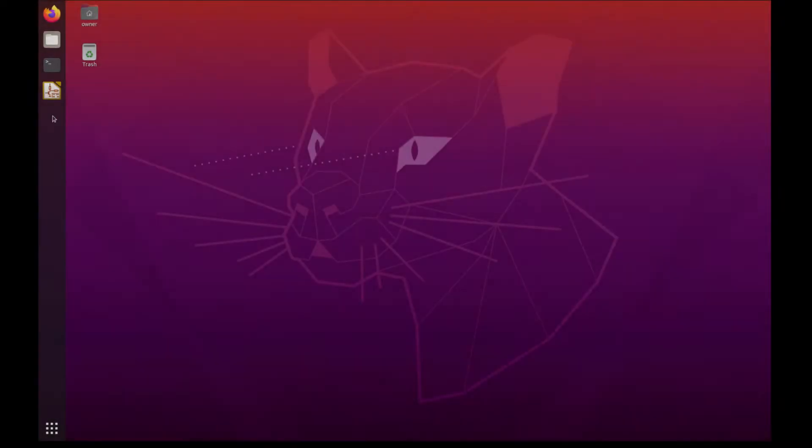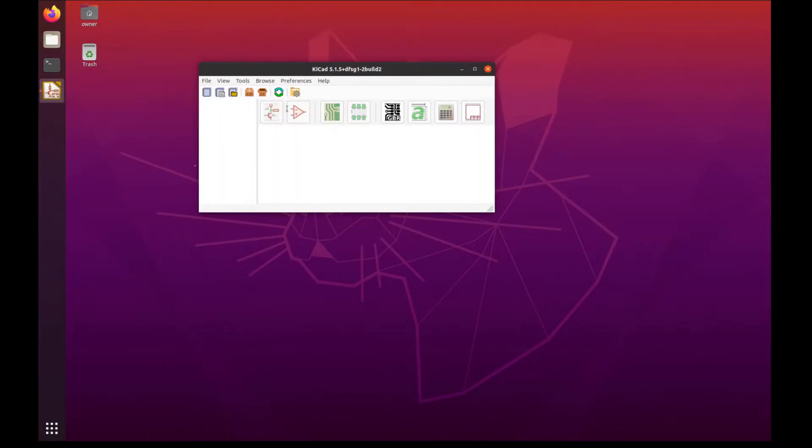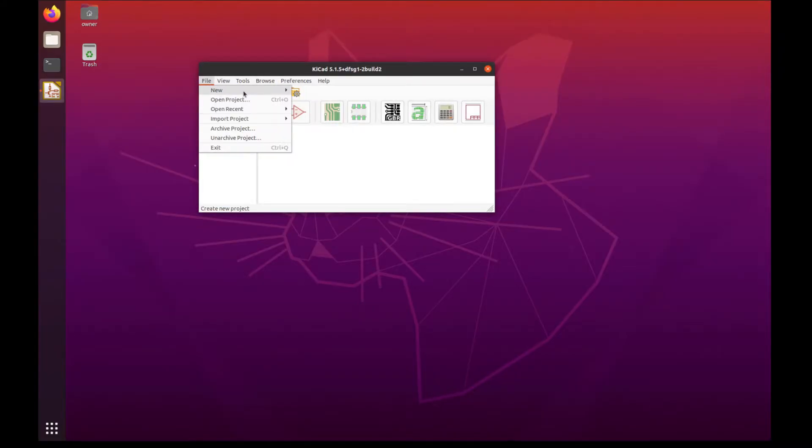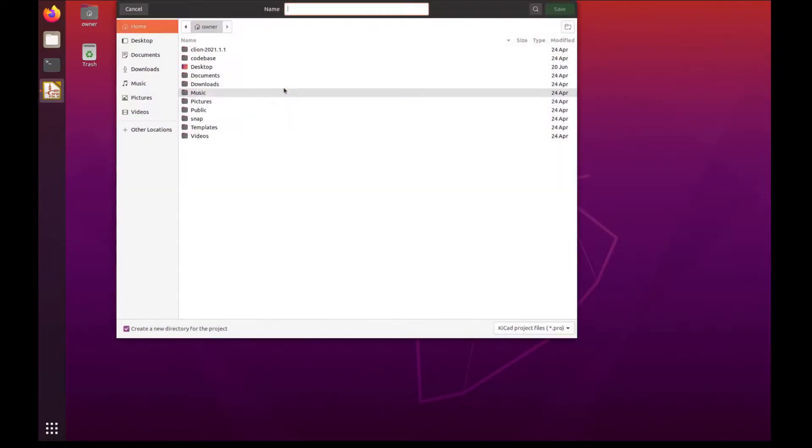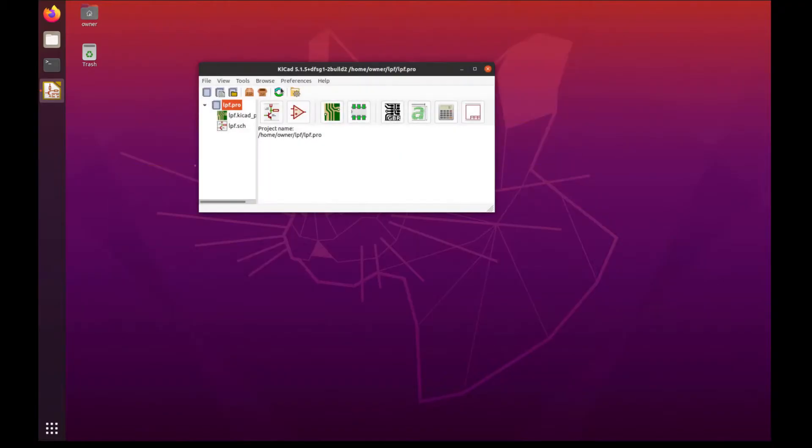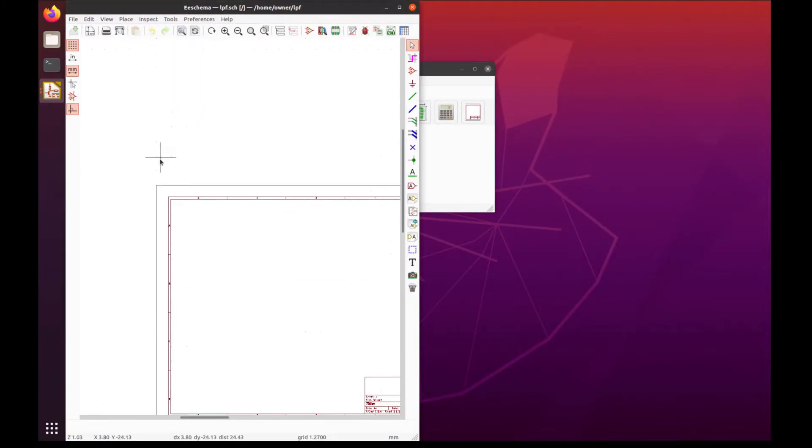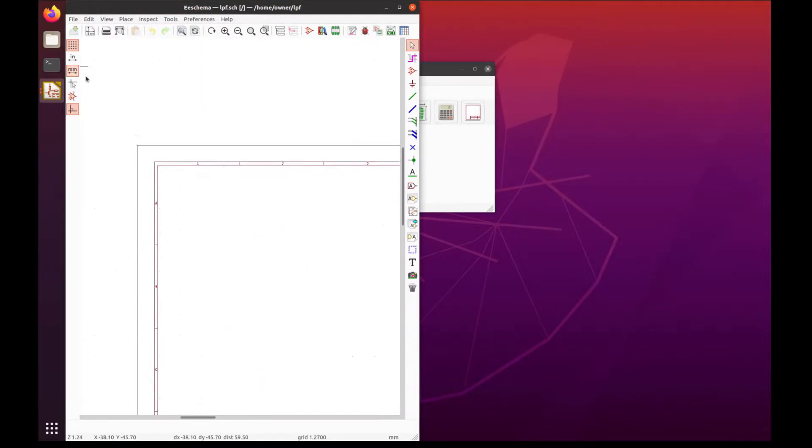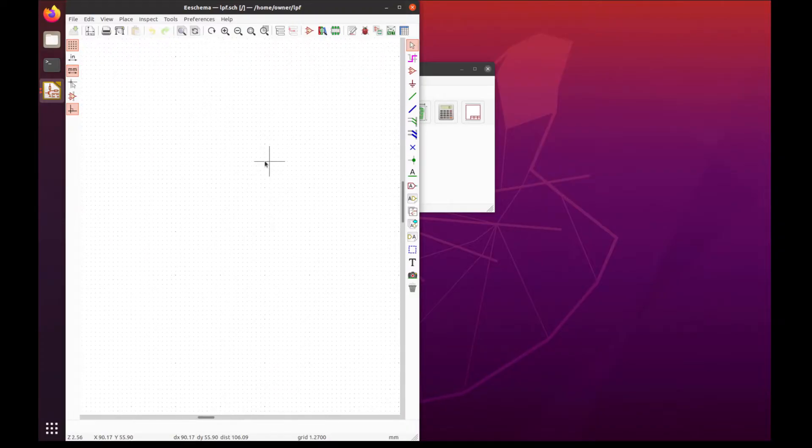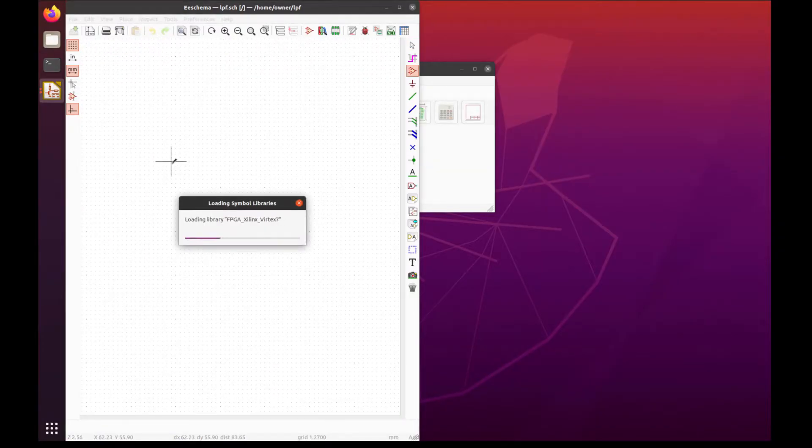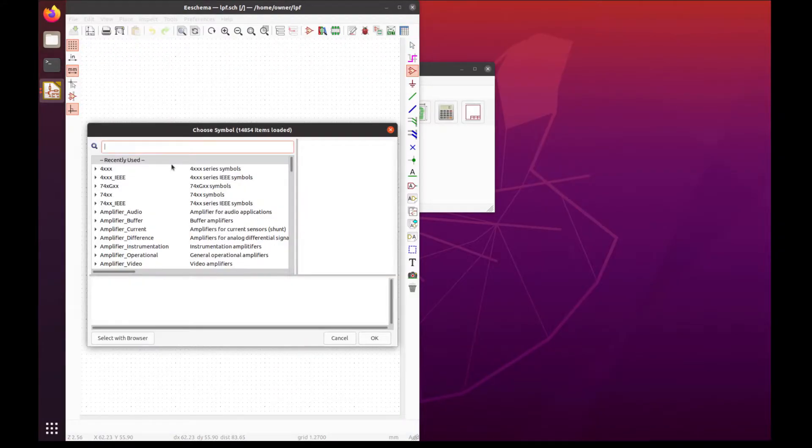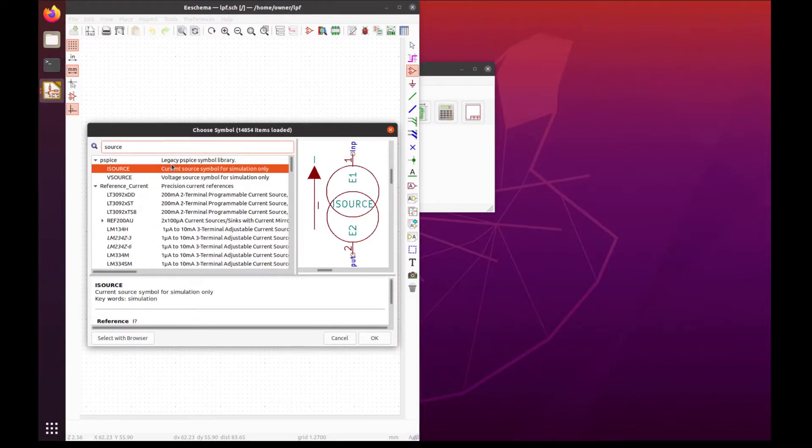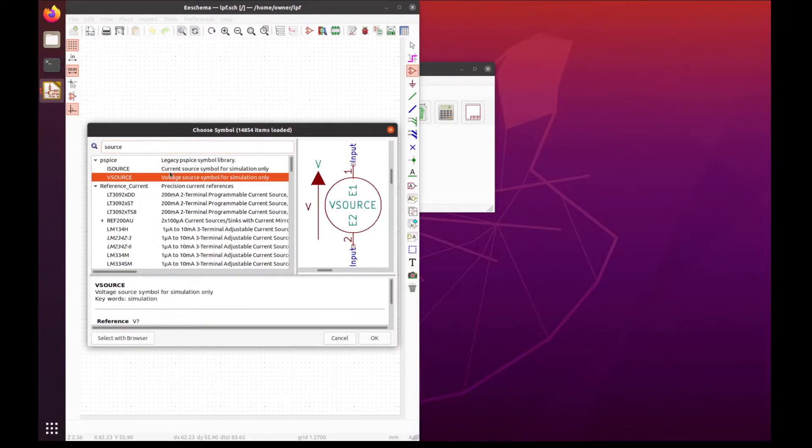The first thing we want to do is open up KiCad and create a new project. Let's call it LPF for low pass filter. Let's open up the schematic and zoom in a little bit, then press A to start adding components. The first thing we'll add is a voltage source from the PSpice section.